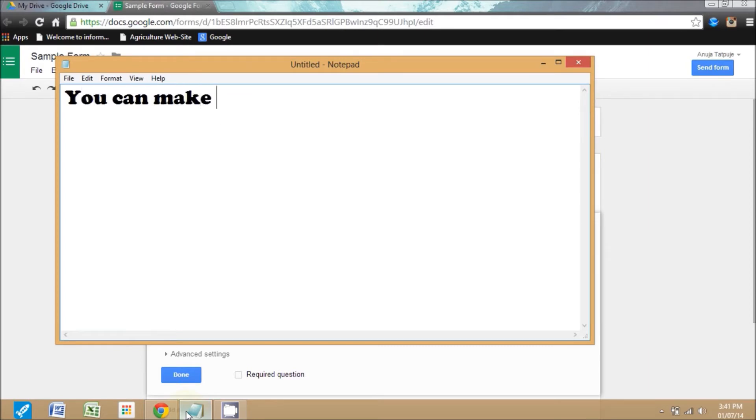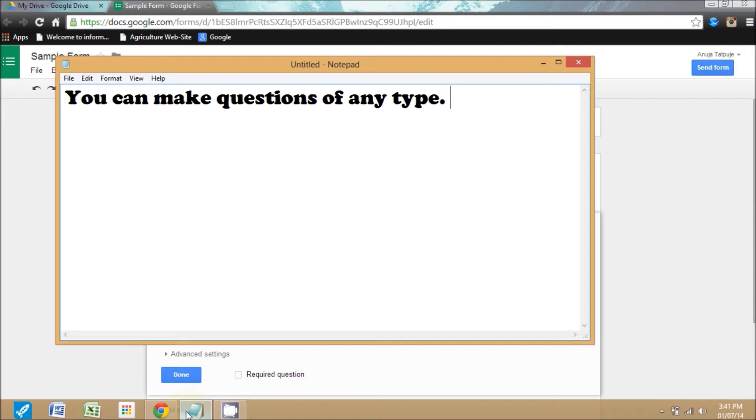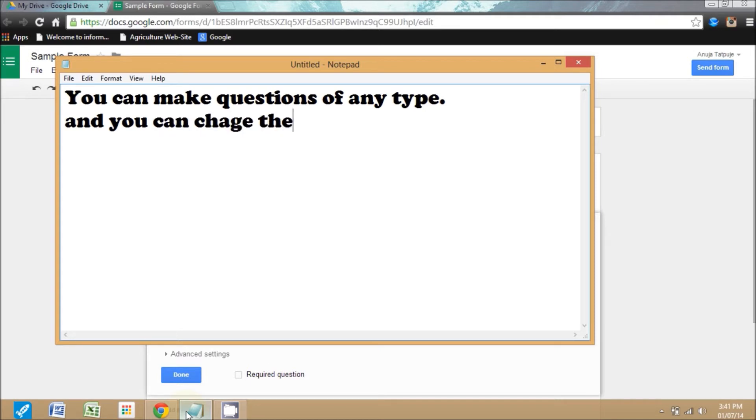I can make questions of any category such as text, paragraph text, scale, grid, and also choose from list, multiple choice questions. I can also change their category at any time.